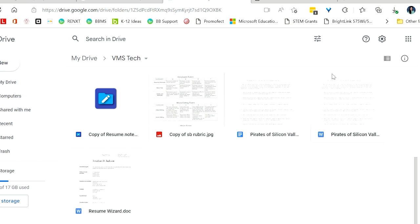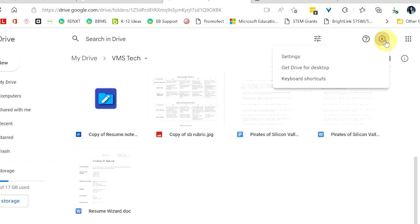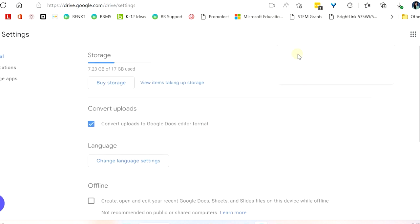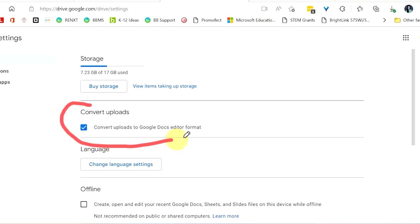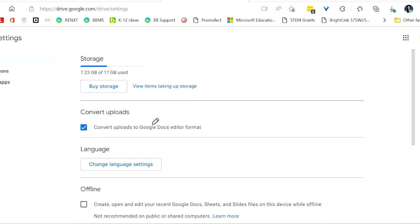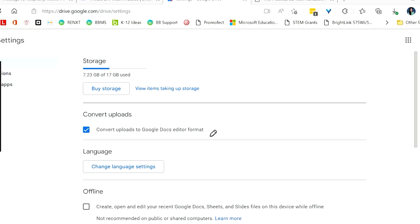So once you're in your Google Drive, you're going to click on the gear icon up here in the top, also known as the settings. Then you will click on settings again. You're looking for this right over here, convert uploads. And we want to make sure that we have checked off the box, convert uploads to Google Docs editor format. This means anytime you go to upload a Word document, it will automatically convert it into a Google Docs.